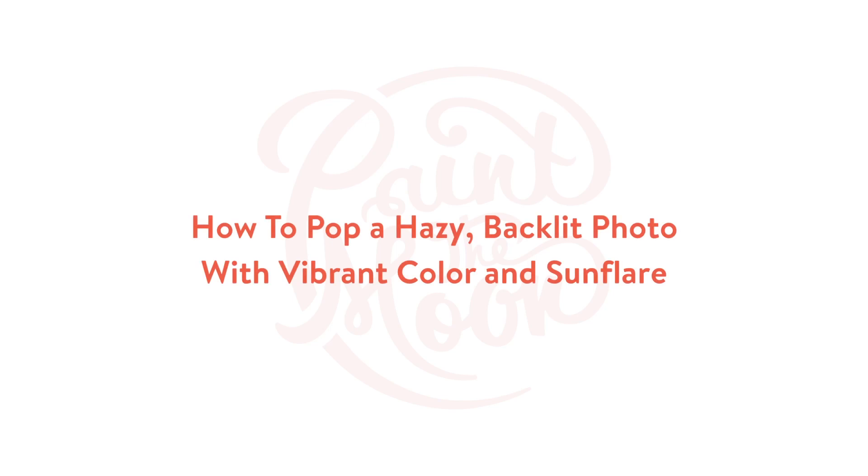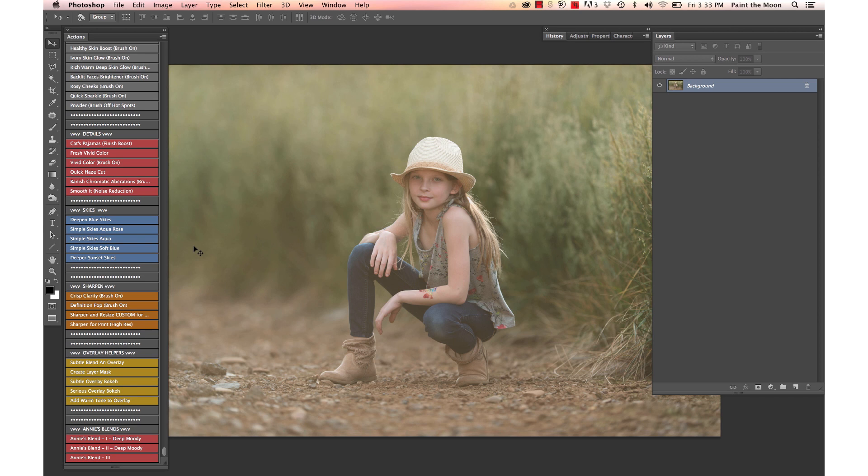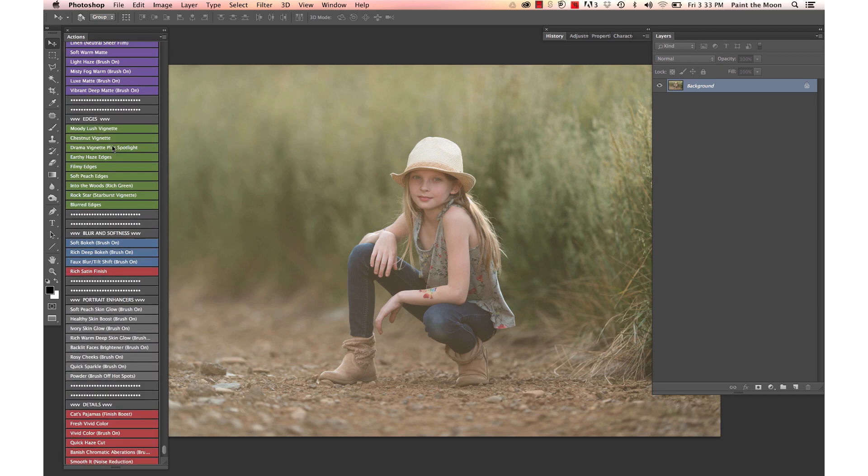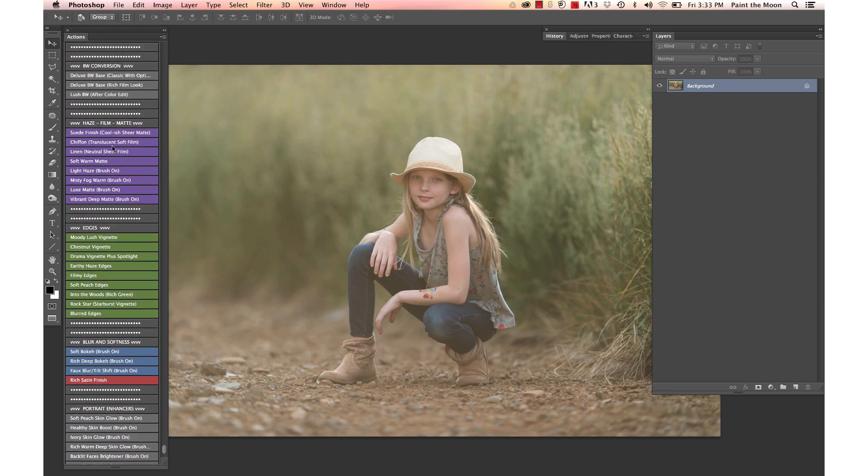Hi, this is Annie Manning with Paint the Moon Photoshop Actions. In today's video, I'm going to take you through an edit of an image using the Reverie collection. The edit we're going to do today is on a very hazy backlit image, and we're going to bring back some of the contrast, brighten it up a bit, and add a punch of color.